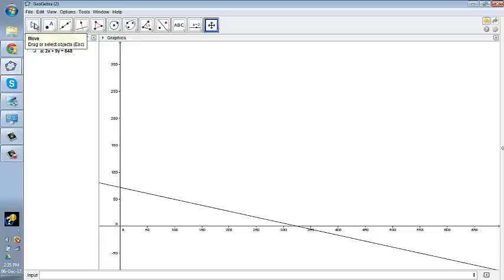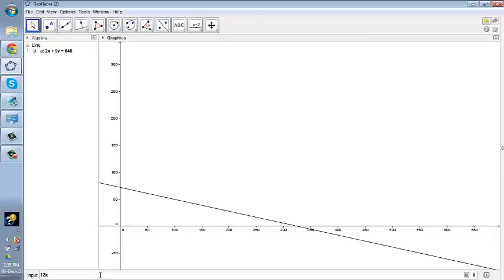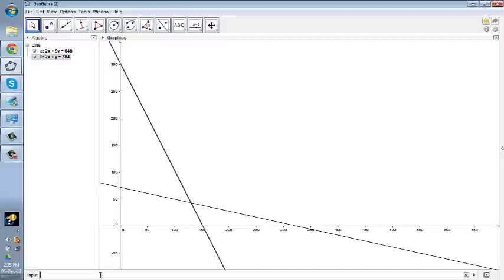And then we go for another input, inputting another constraint that is 12x plus 6y is less than and equal to 1824. And there you go with another line.